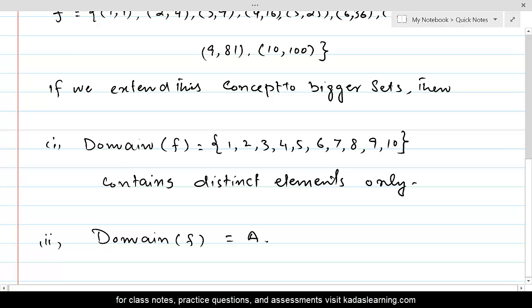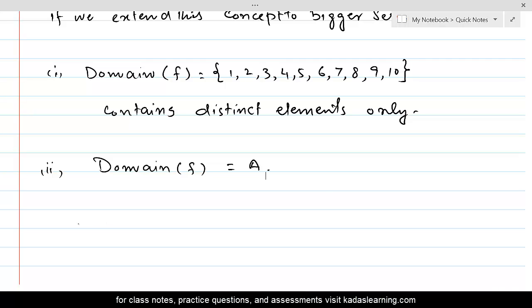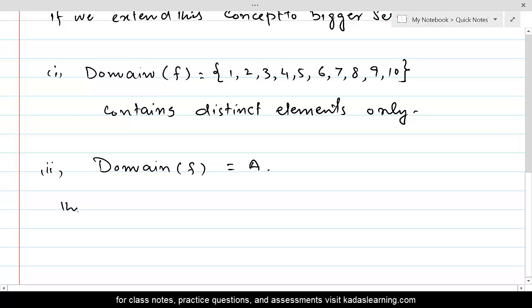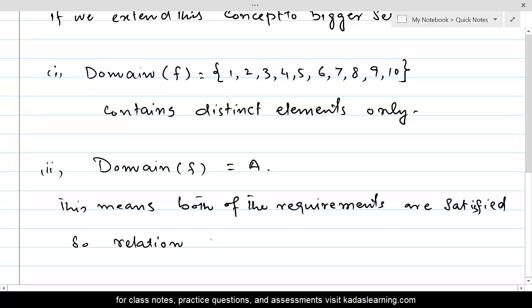Both of those requirements are satisfied. This means relation F from A to B is called a function.